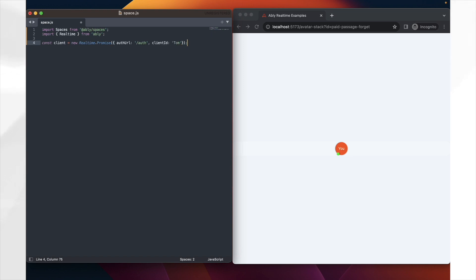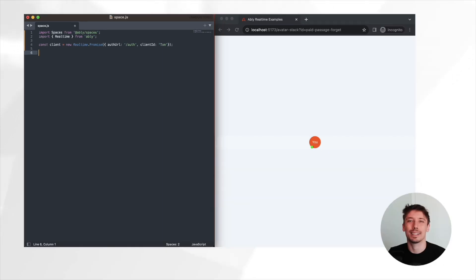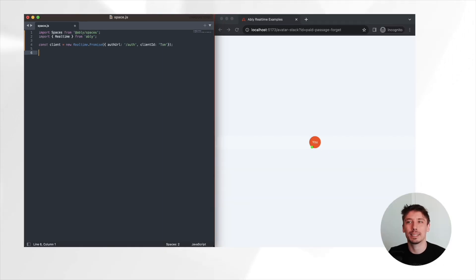Now, we initialize the Spaces SDK using the Ablee client we just created. This will enable us to interact with Ablee Spaces features.